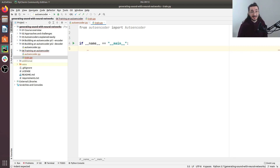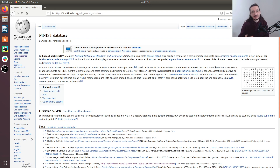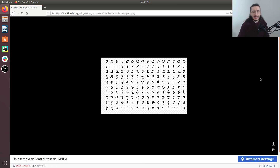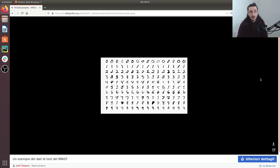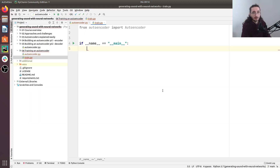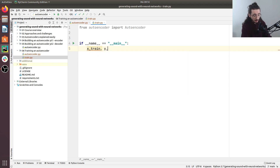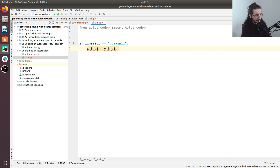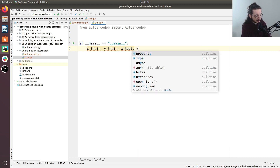The first thing in our script is loading the MNIST dataset — a classic dataset of handwritten digits that has been used in machine learning for decades. Conveniently, it comes directly from TensorFlow/Keras. We unpack it as `(x_train, y_train), (x_test, y_test) = load_mnist()`.